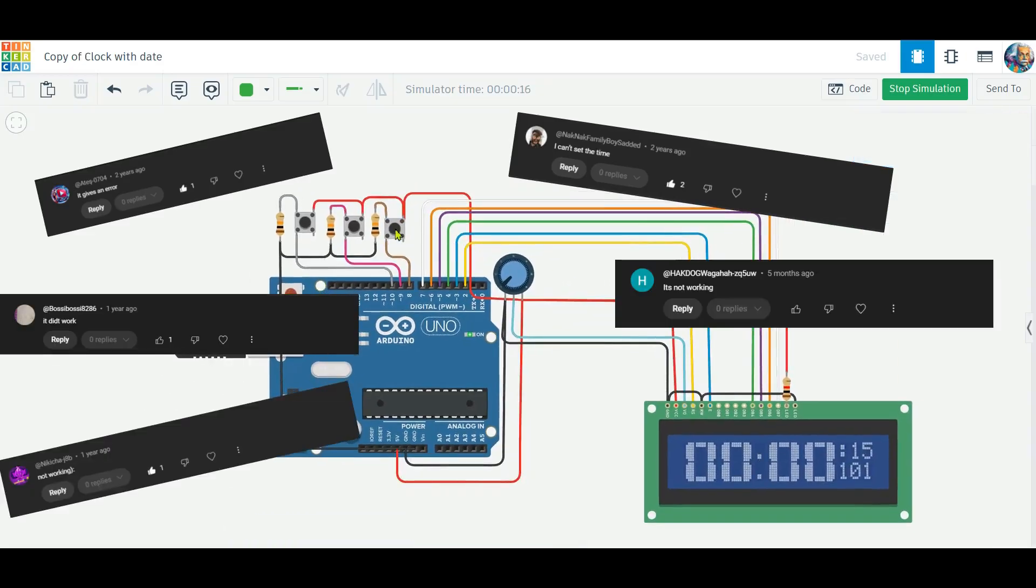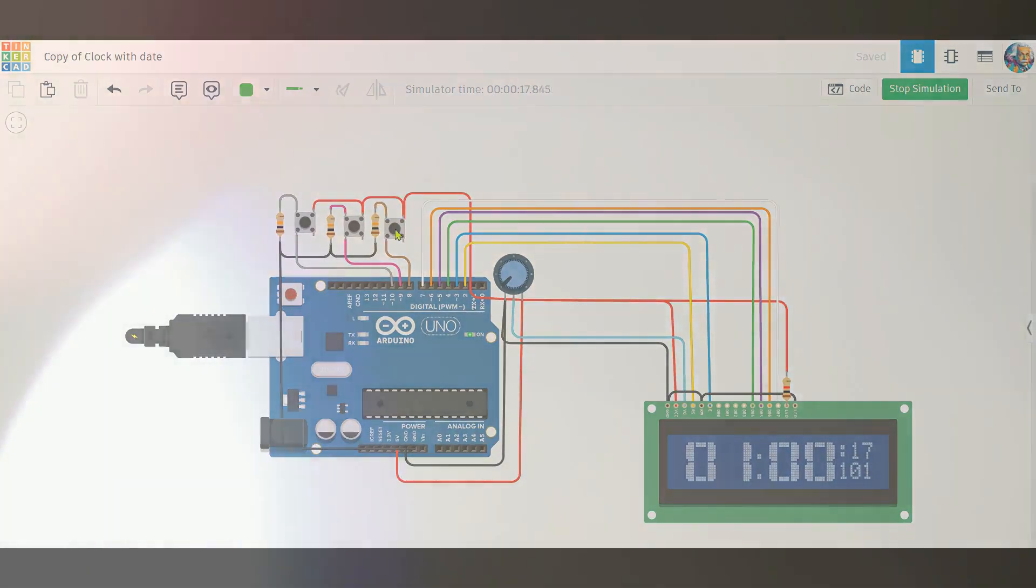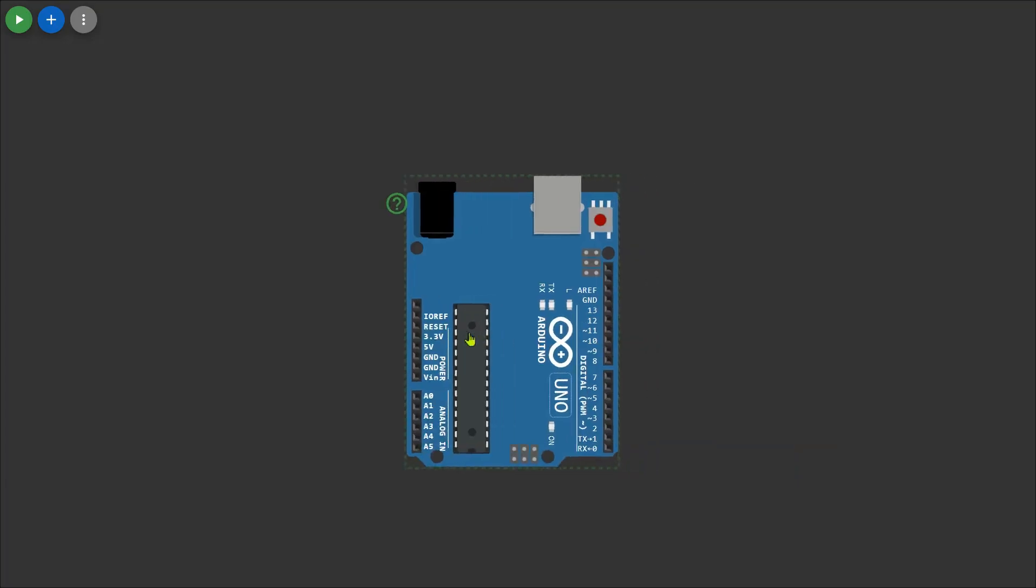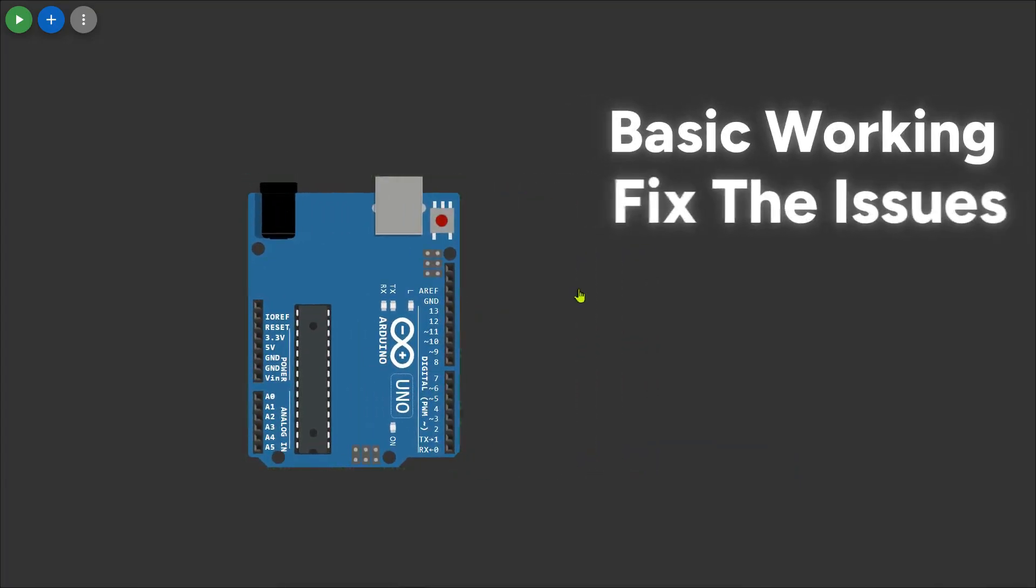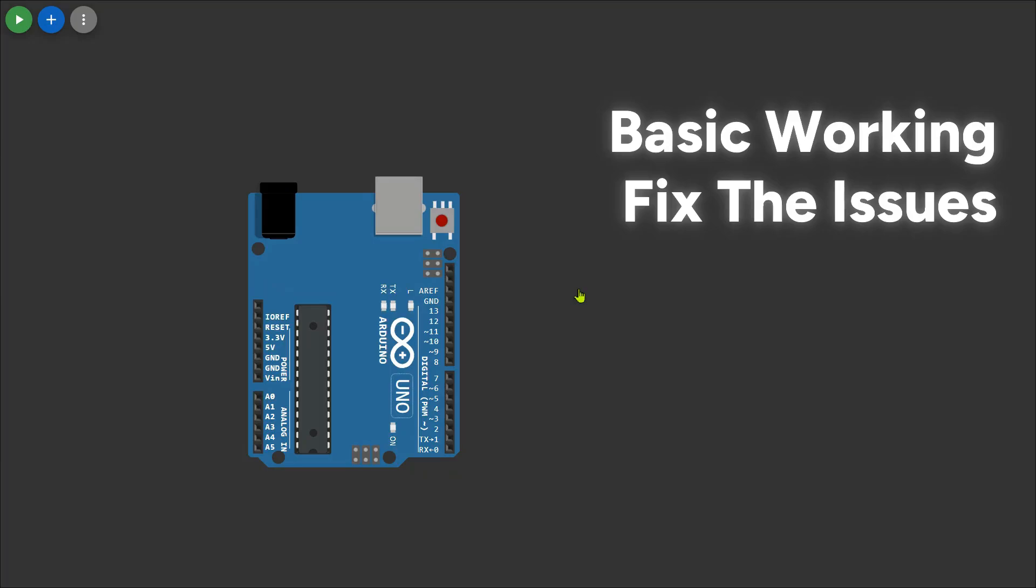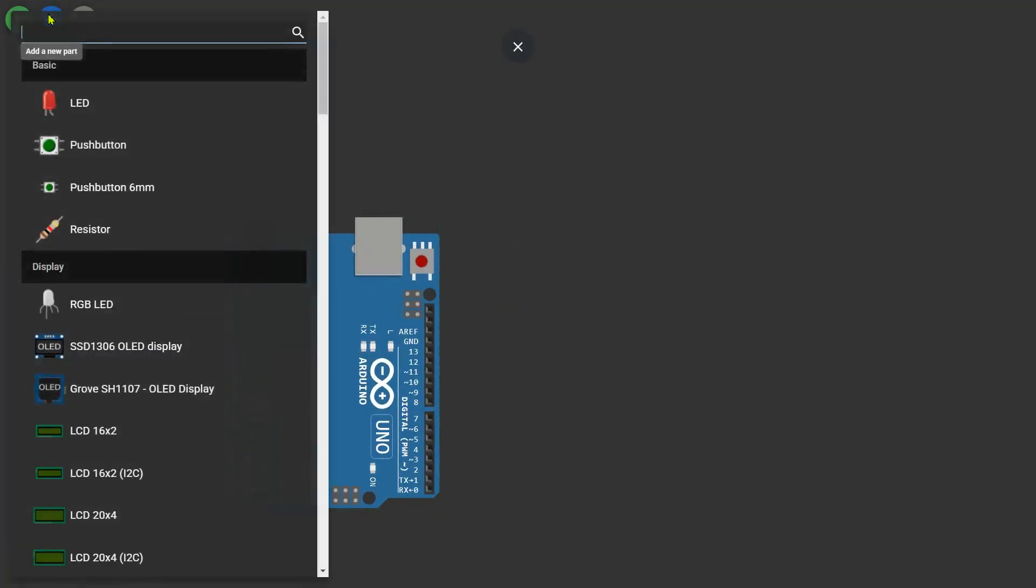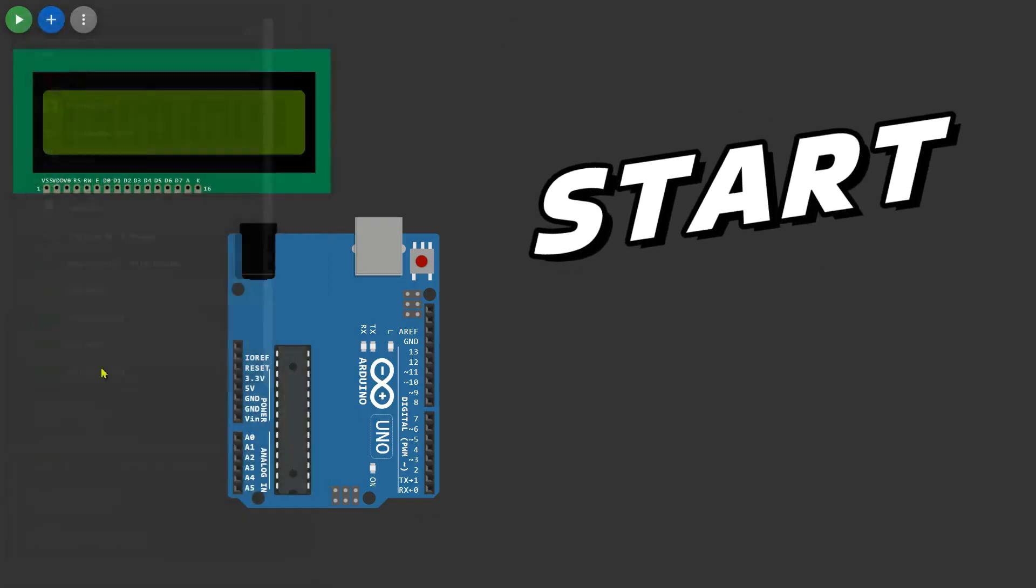that the buttons were not working properly, the code wasn't compiling, or the display wasn't showing correctly. That's why I'm back with this video. This time I will explain the basic working of this project, fix the common issues, and ensure that by the end of this video you can successfully build this clock without any errors. So let's get started.